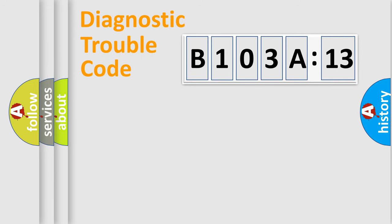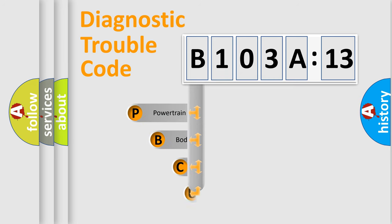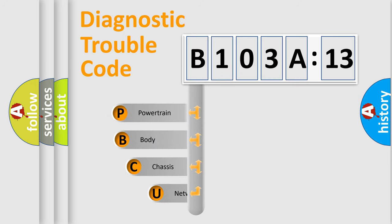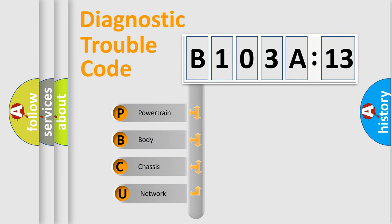Let's look at the history of diagnostic fault code composition according to the OBD2 protocol, which is unified for all automakers since 2000.